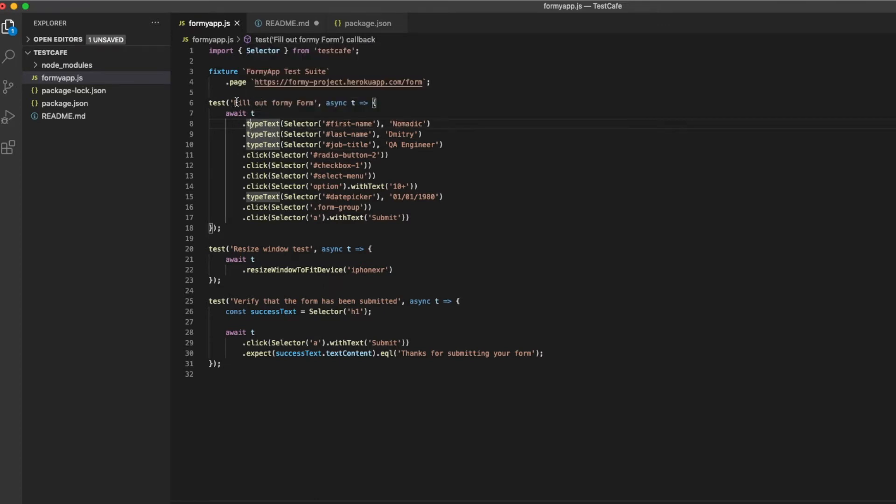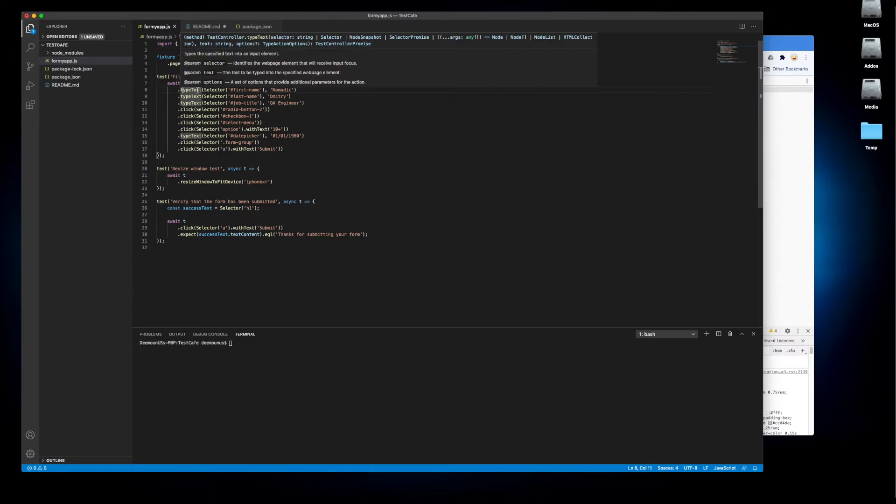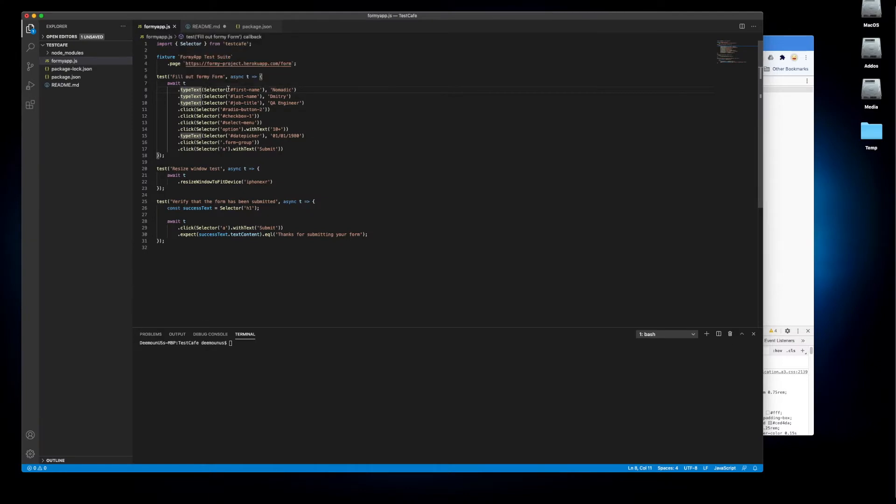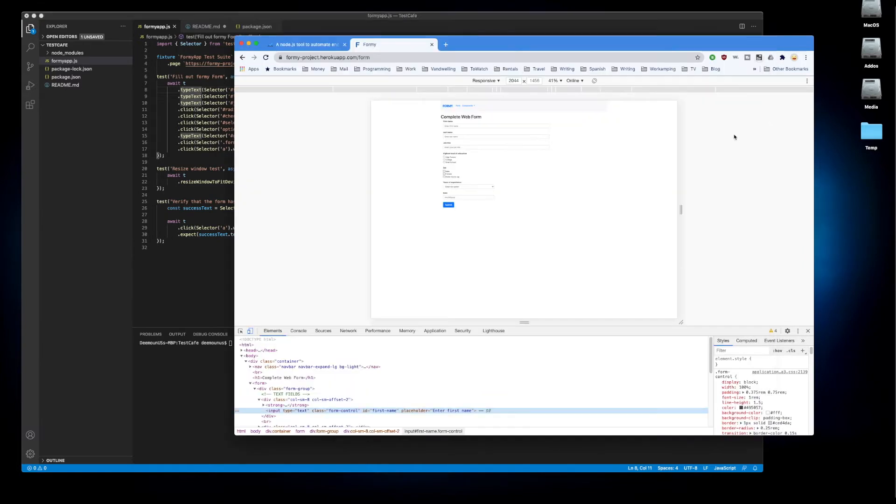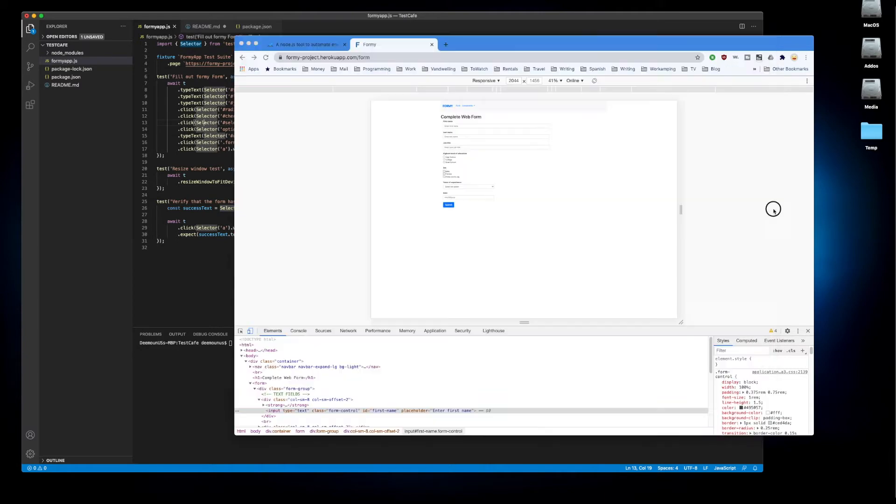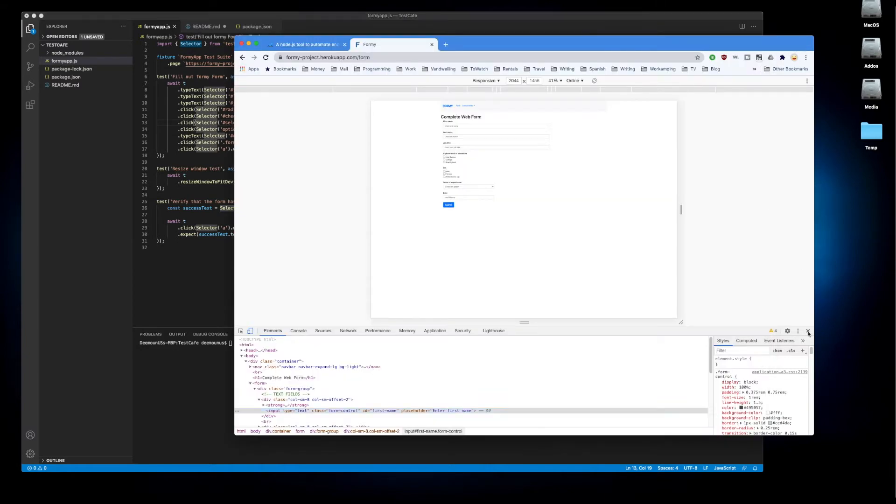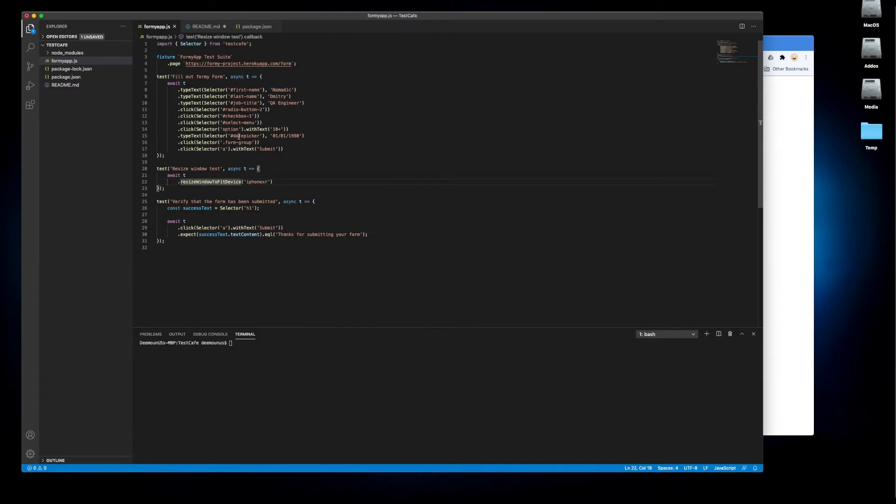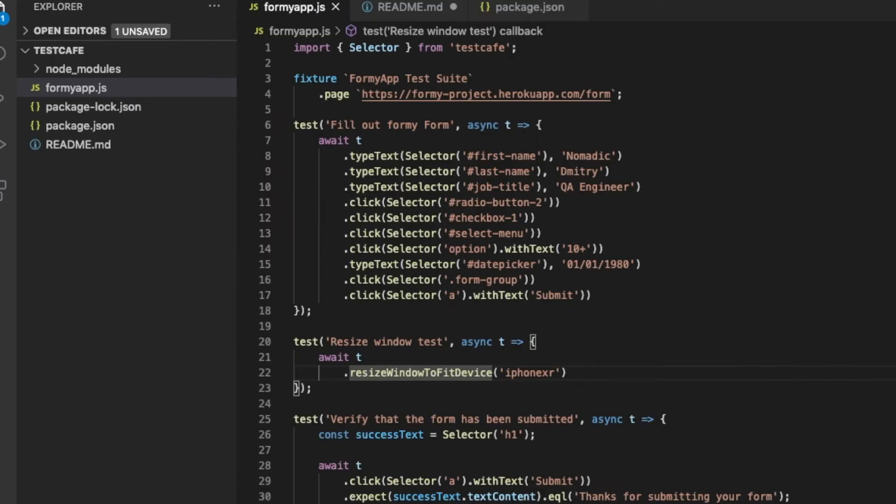This is the name of the test. We wait for the selector, we find a specific element on the page and then we just type text there. After we type text in all those fields then we just click those objects. Very easy. We just click here, we just select stuff here, we pick something from the date picker and then we submit the form.